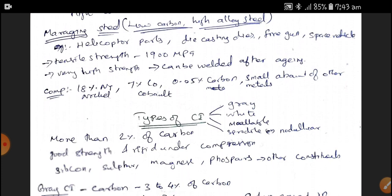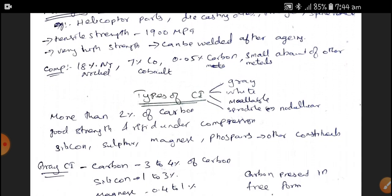Next, we are going to discuss the types of Cast Iron. Cast Iron is basically subdivided into Gray Cast Iron, White Cast Iron, Malleable Cast Iron, and Spheroidal Graphite Cast Iron or Nodular Cast Iron. The key property of Cast Iron is that it has more than 2% of Carbon. It has good strength and rigidity under compression, but Cast Iron cannot be used for tensile loads — it is only permissible for compressive loads.